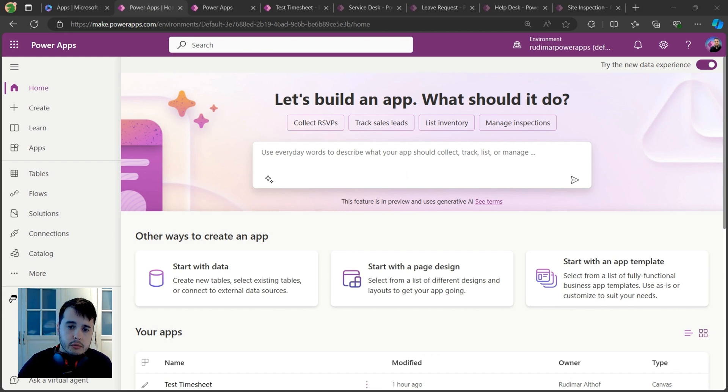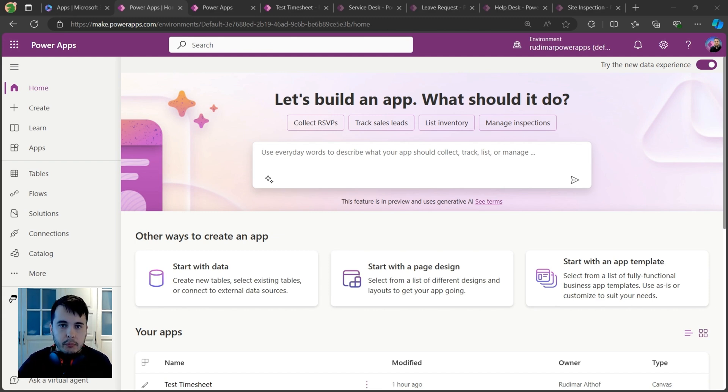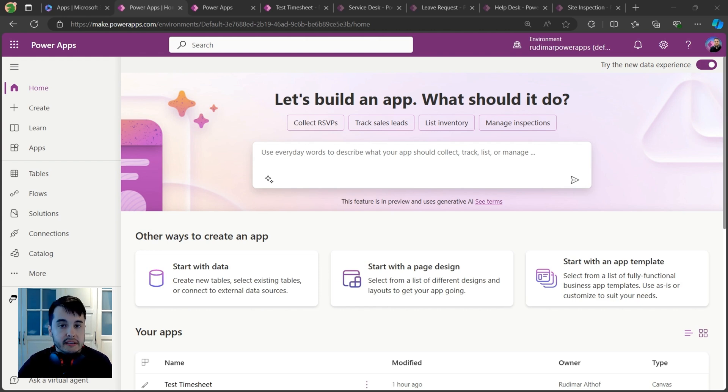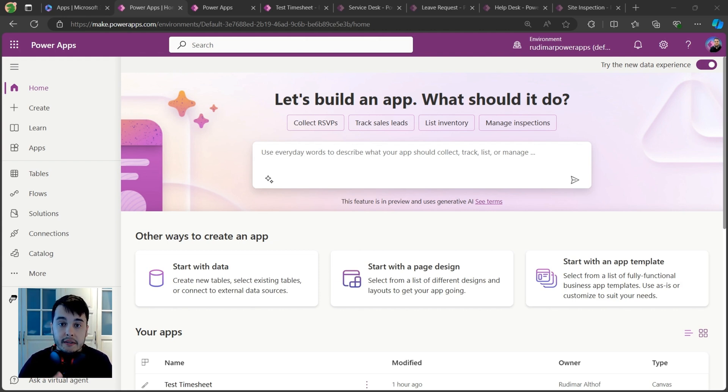Power Apps is a tool from Microsoft that lets you create apps without needing to write a lot of code. It helps people quickly create apps to solve business problems. Power Apps is designed to help businesses create custom apps quickly and easily.